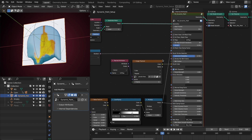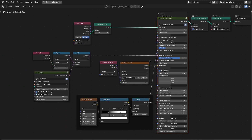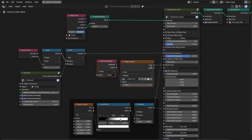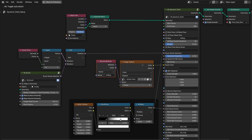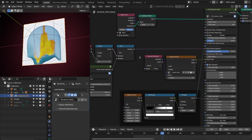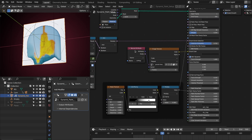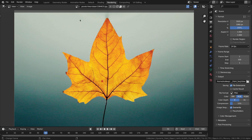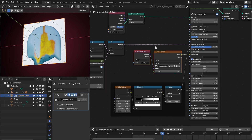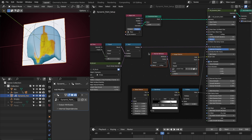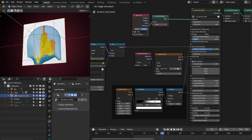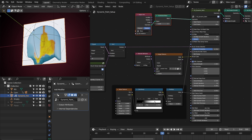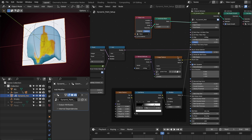The first feature I have added to the dynamic paint is the brush color. Now you can specify the color of the brush based on the image texture or the color map. In this case I am using an image texture to specify the color for this brush. Here is the image I'm using for the color, and for the coordinate I am using the UV map of this input plane to map this texture onto this object.